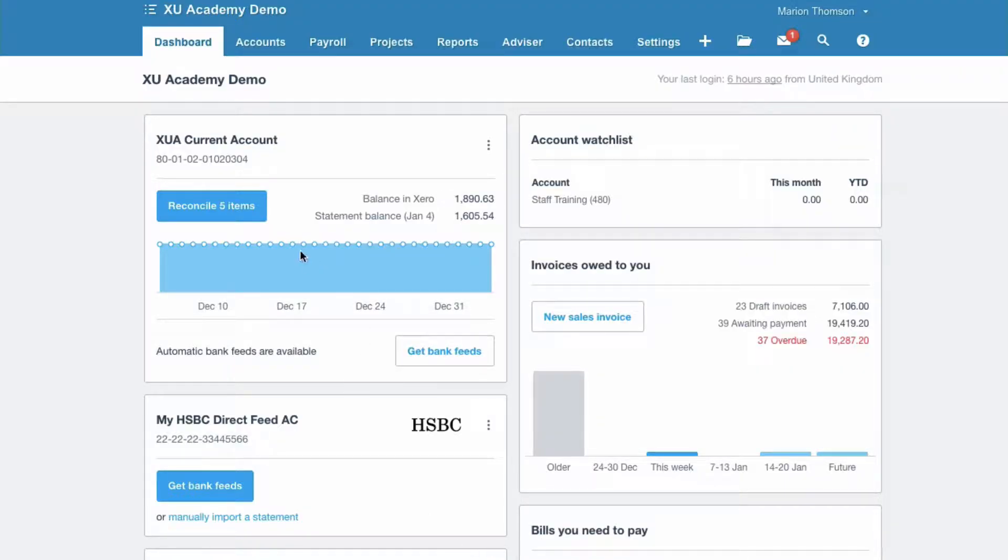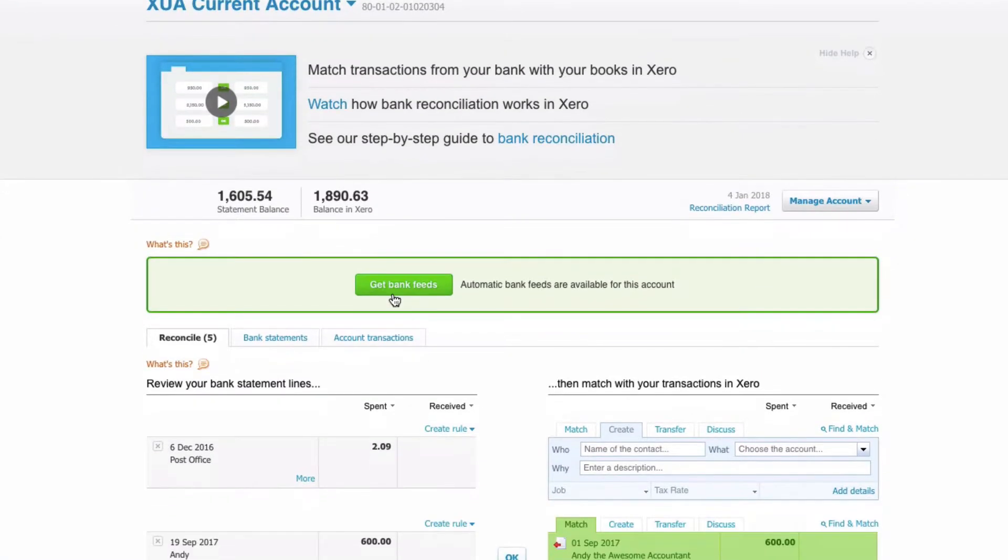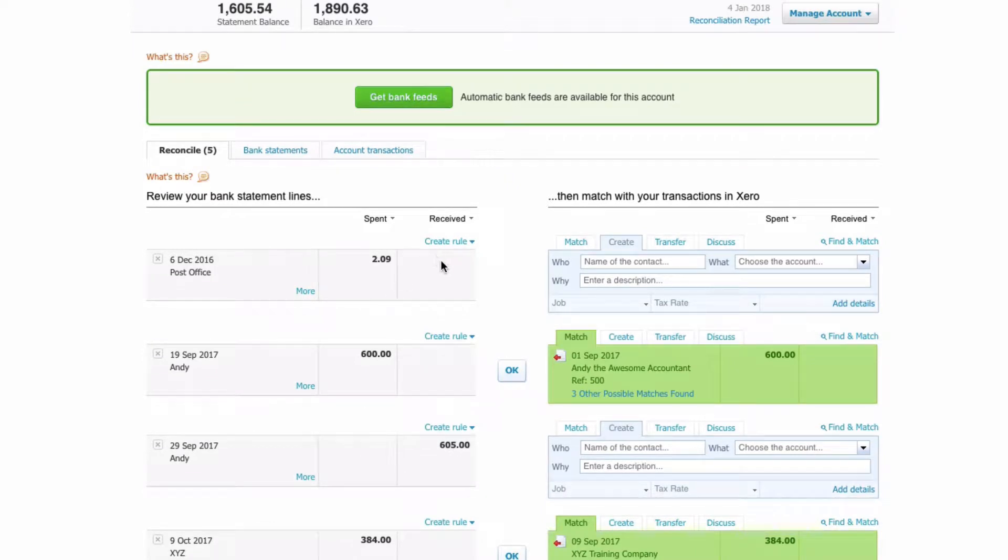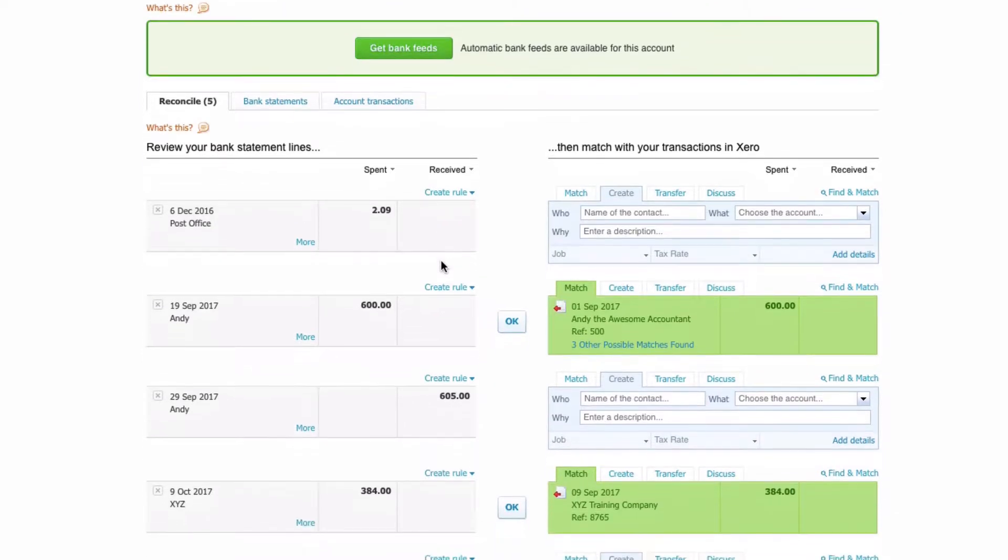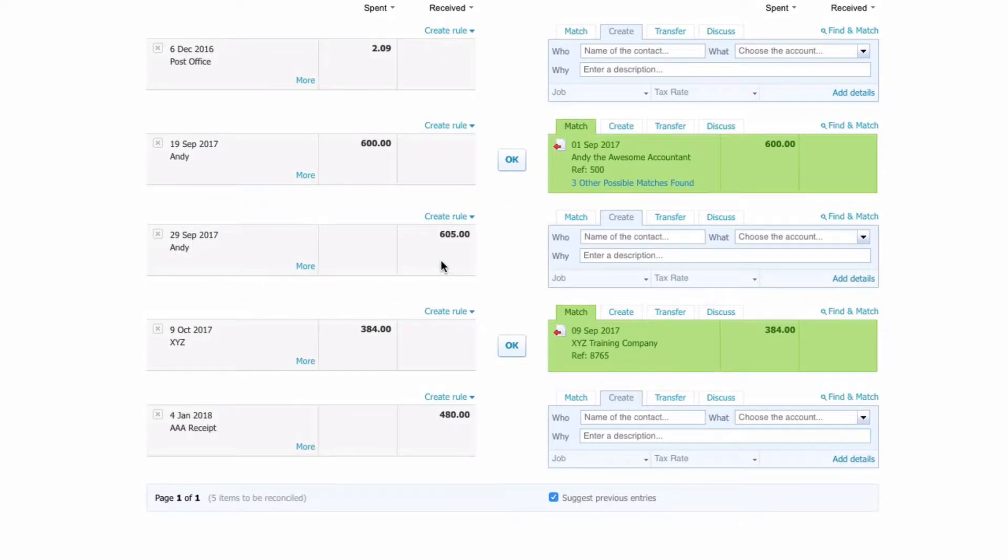From the dashboard we're going to our bank reconciliation so we click on the reconcile. We're looking for receipts so we scroll down, we look in the received column.